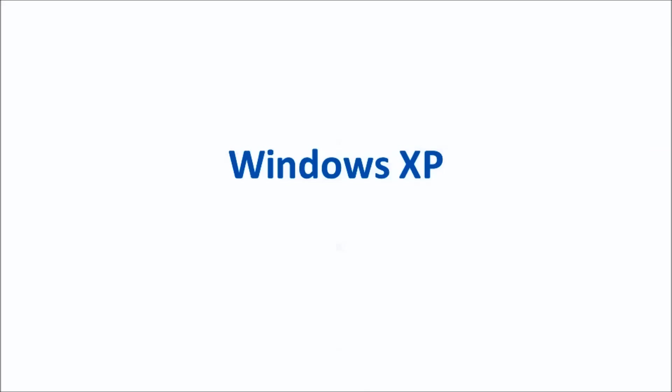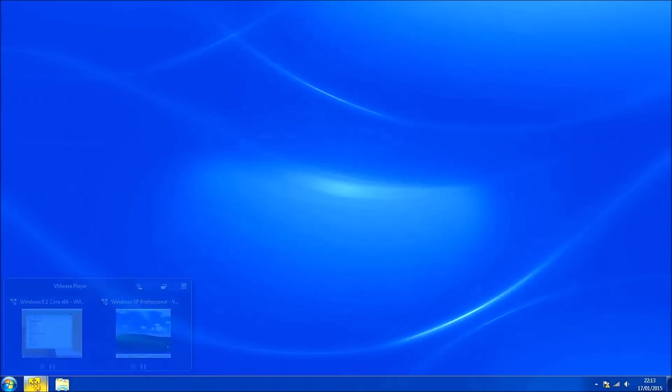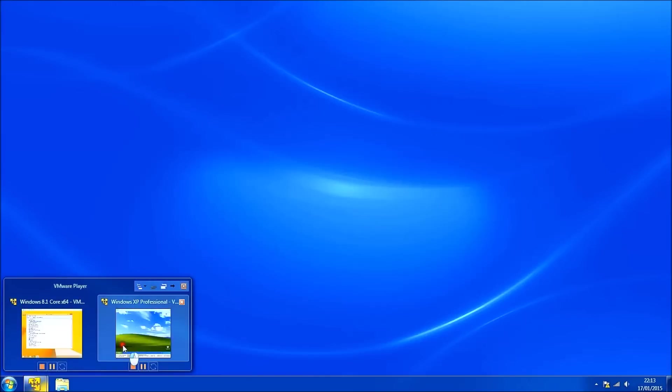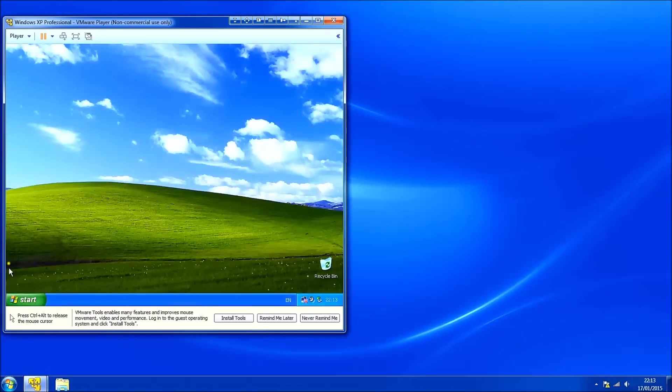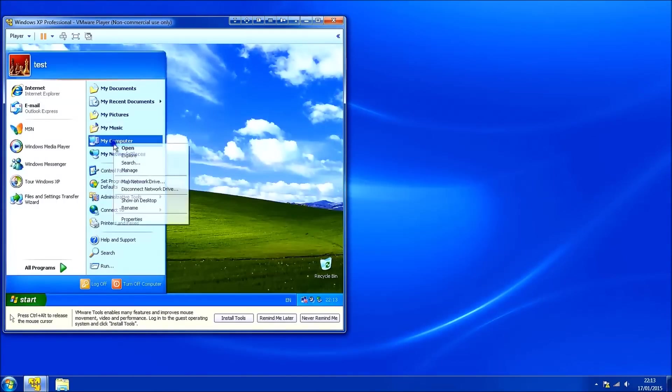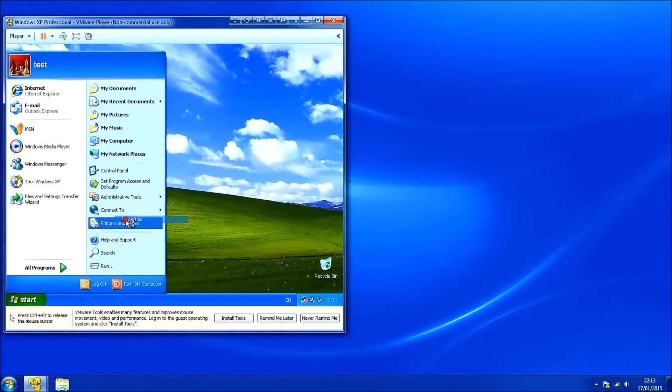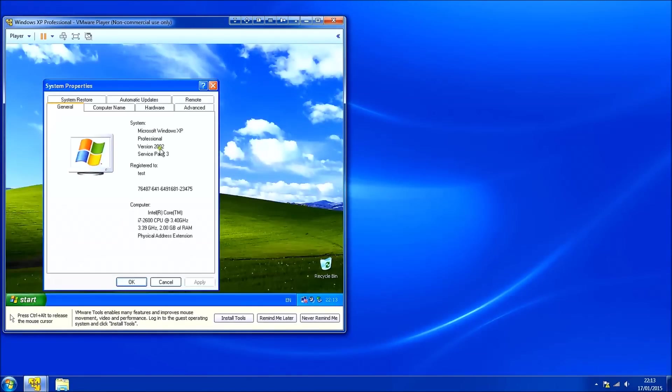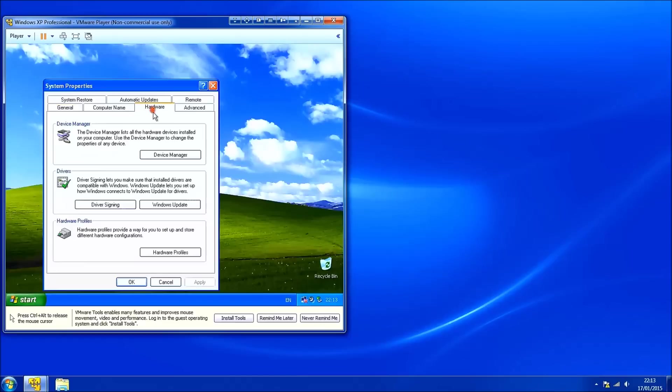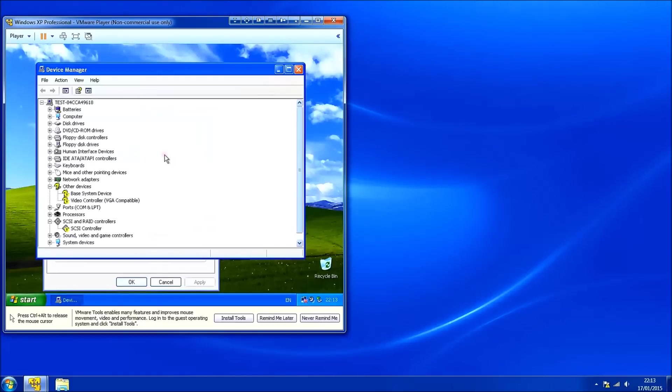And now I'll repeat the process for the legacy Windows XP. Again I've got this in a virtual machine. So I'll just launch it. So you need to go to start, right click computer and then select properties, select hardware, then select the device manager.